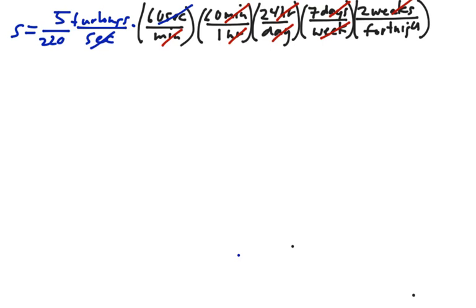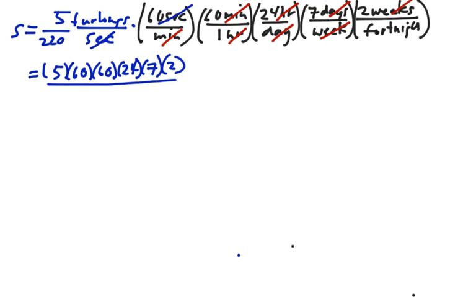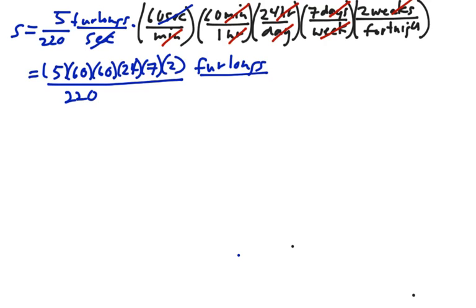So we're going to end up with fortnights in our denominator. So this speed is now looking like this: 5 times 60, times 60, times 24, times 7, times 2, over 220. And this would be units of furlongs per fortnight.